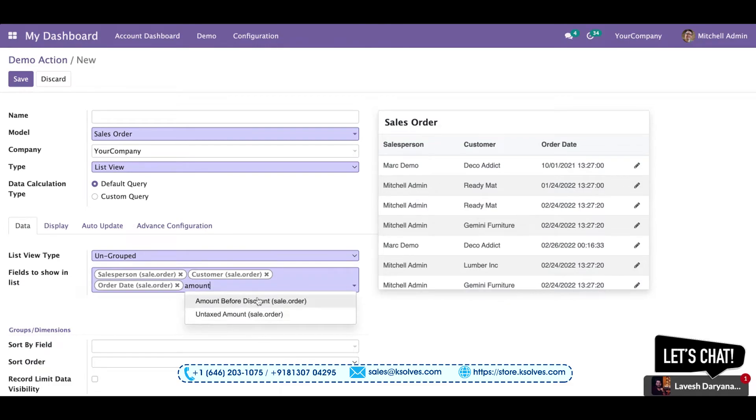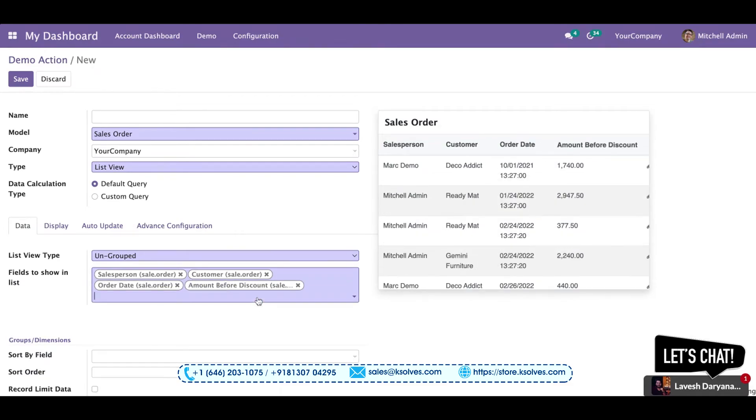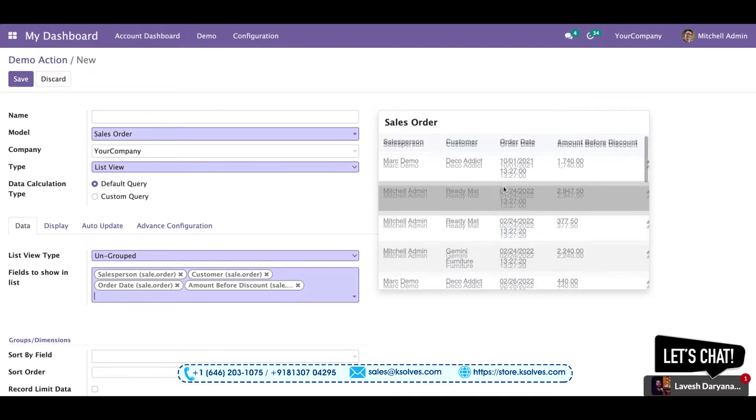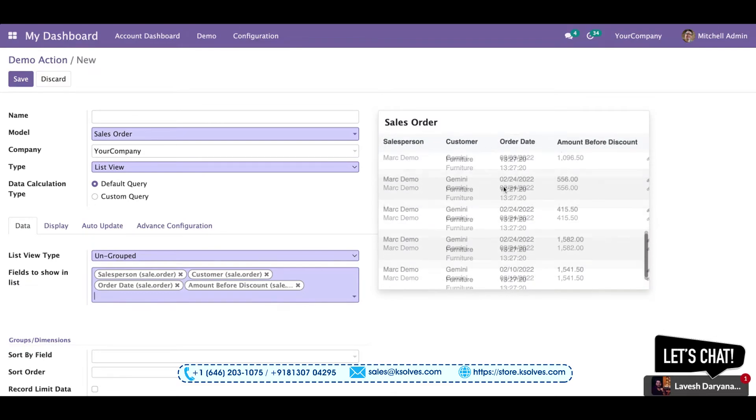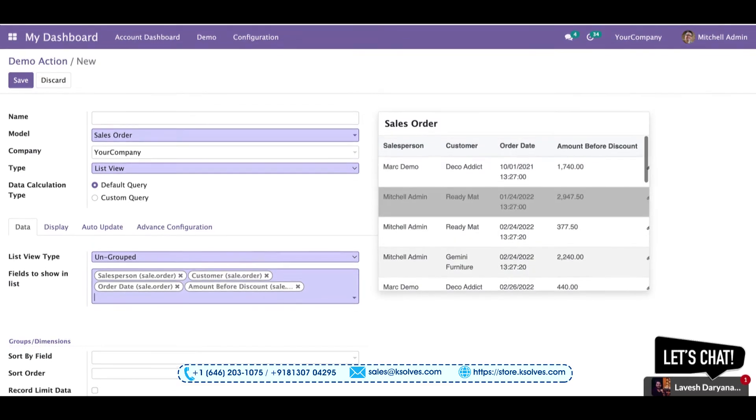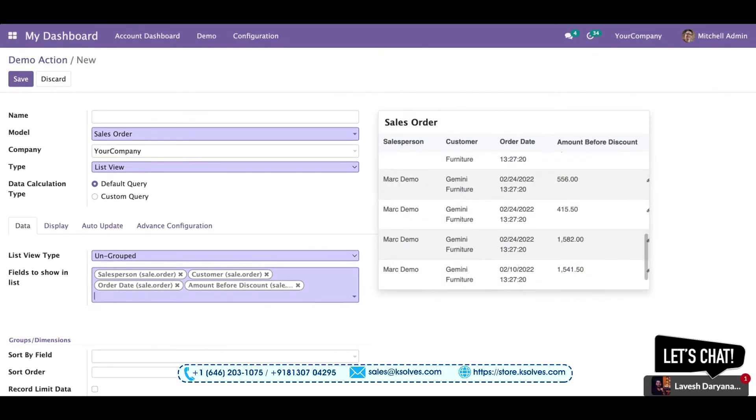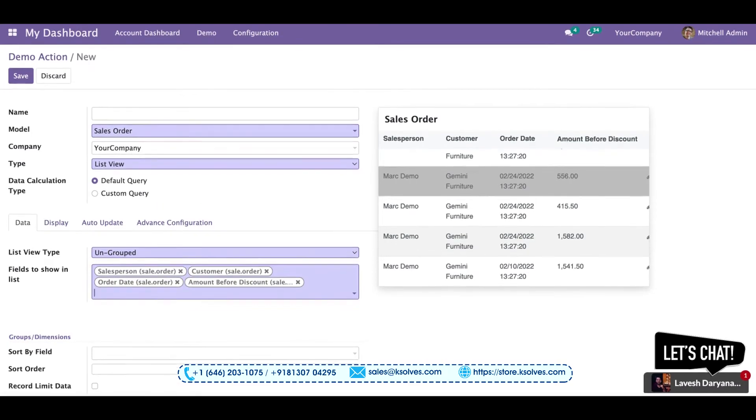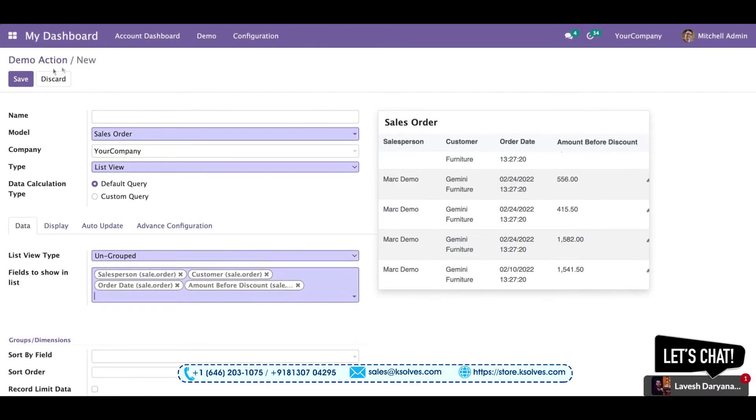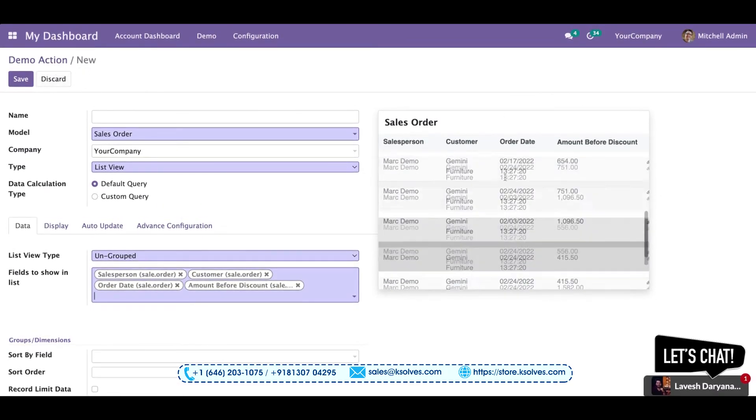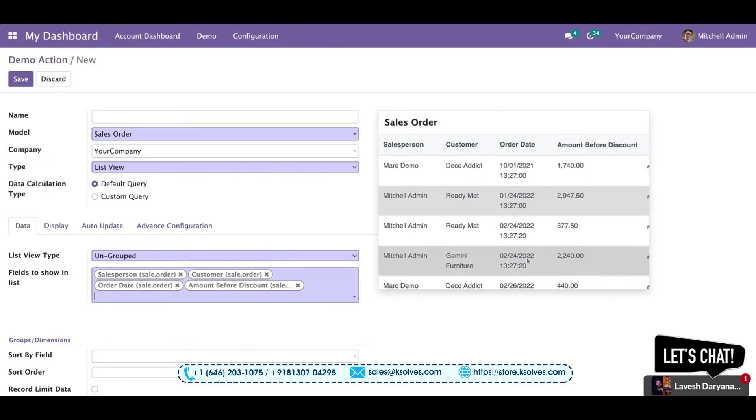So here is the list that is in front of me showing all the different data I want to see as per my particular choice. This is a very beautiful feature of Dashboard Ninja where we can create such lists which give us the exact data we want to see.